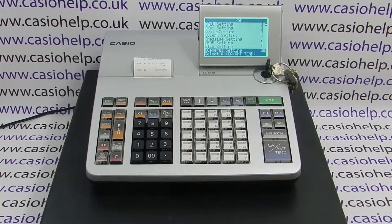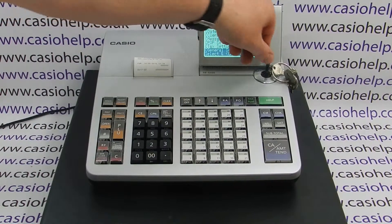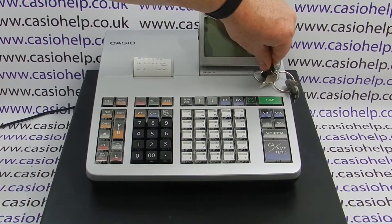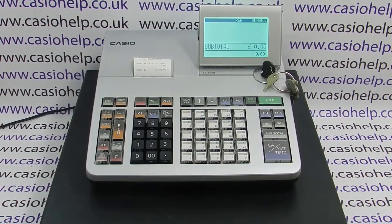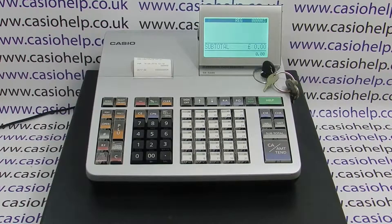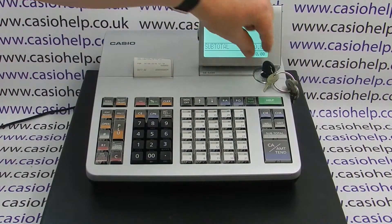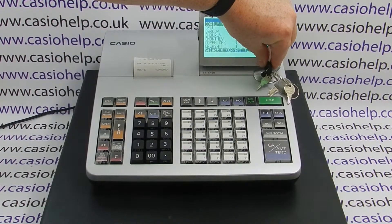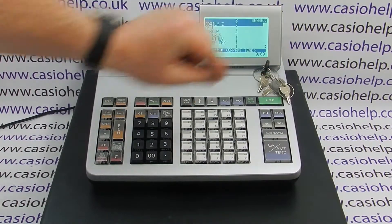When you're back at the setting menu, you can safely turn the key back to the register position. The feature is now set up. You must make sure that the SD card is loaded for it to work correctly.